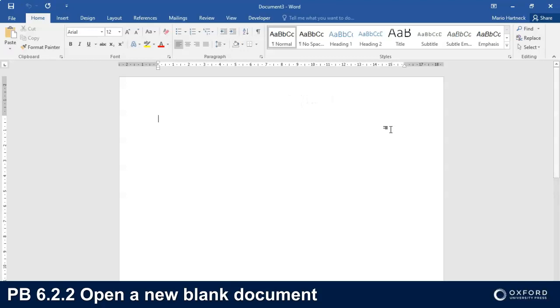Thanks for watching, and join me in the next video where we will discuss Power Break 6.2.3.